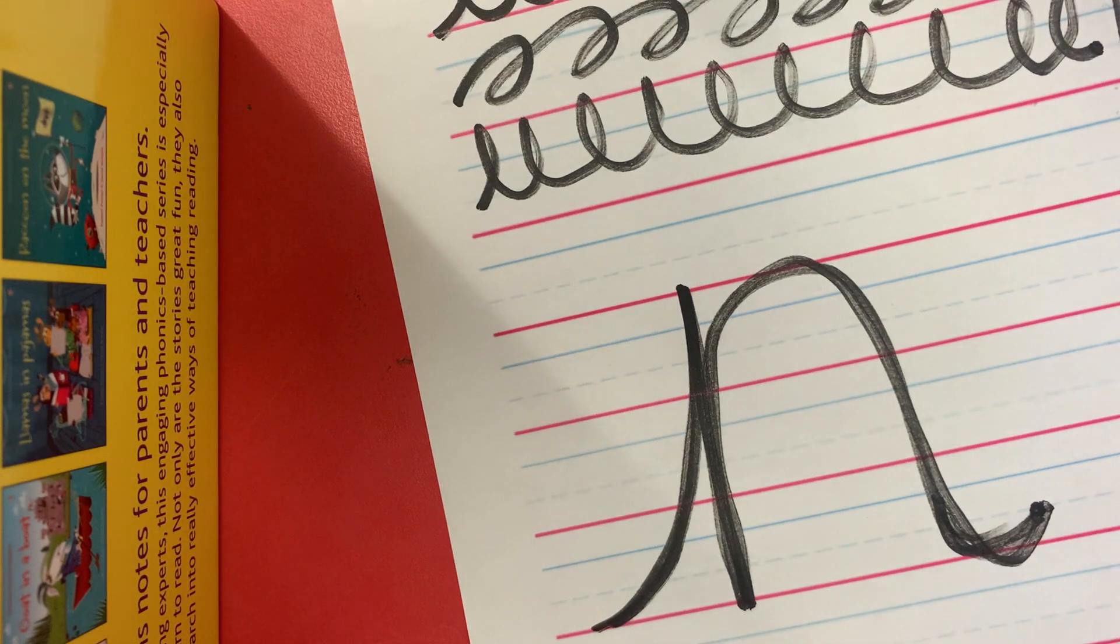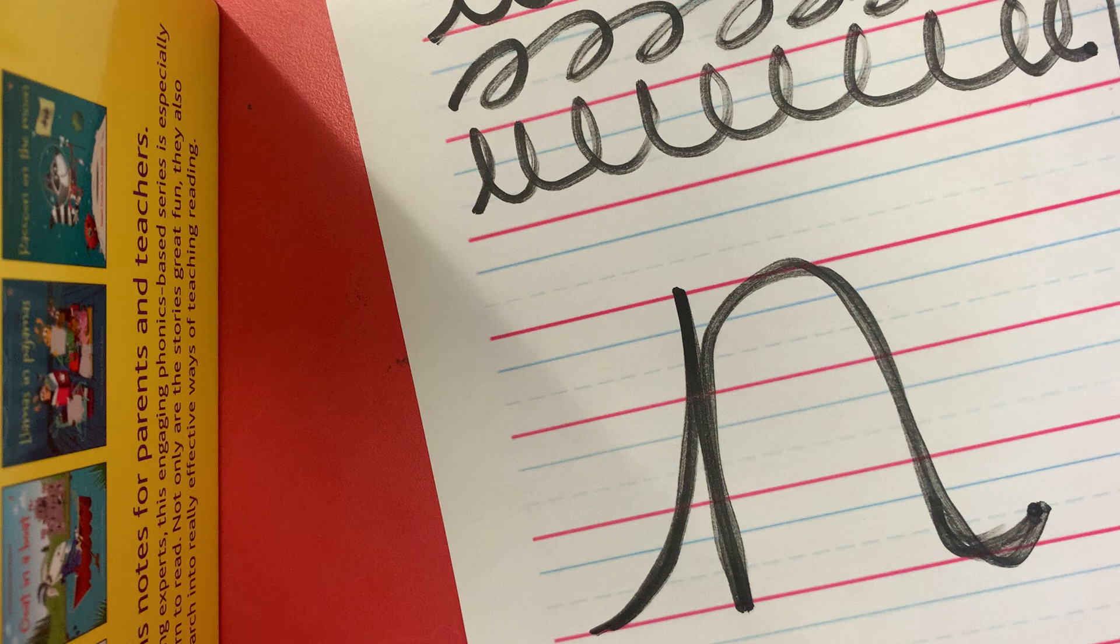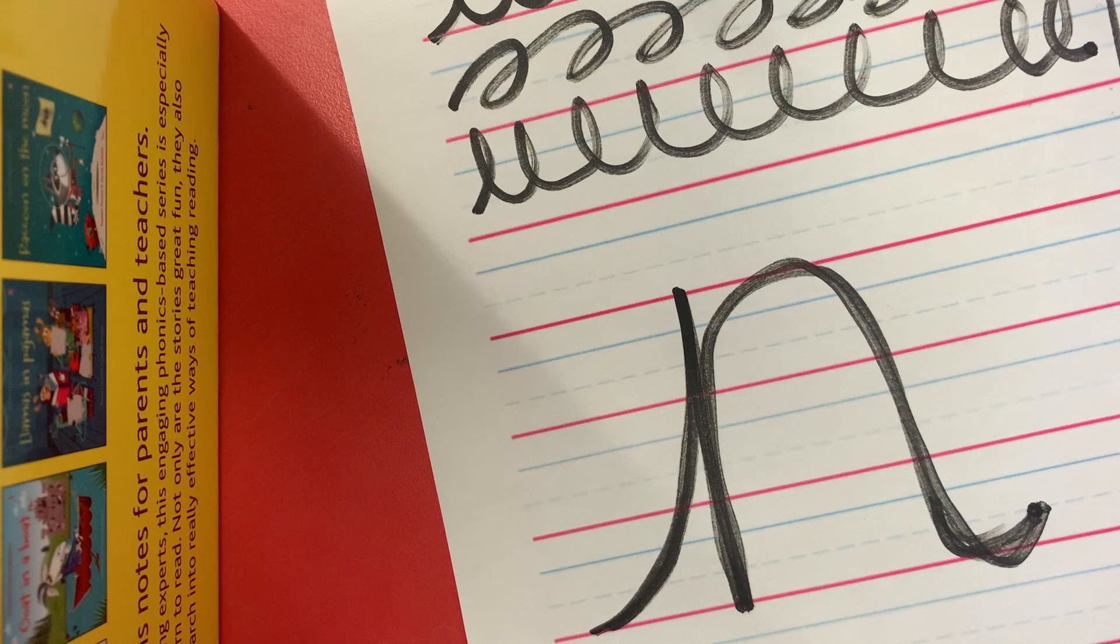And then we're going to have some fun making it into a different character.